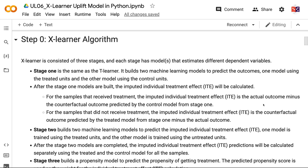After the Stage 1 models are built, the imputed individual treatment effect will be calculated. For the samples that receive treatment, the imputed individual treatment effect is the actual outcome minus the counterfactual outcome predicted by the control model from Stage 1. For the samples that did not receive treatment, the imputed individual treatment effect is the counterfactual outcome predicted by the treated model from Stage 1 minus the actual outcome.